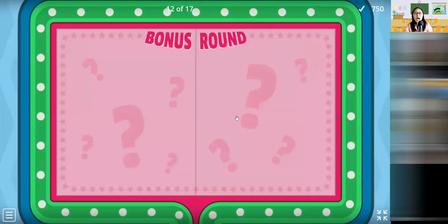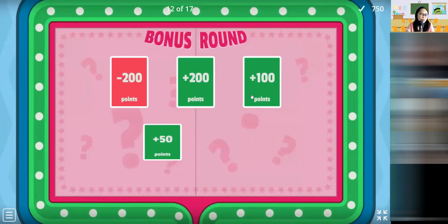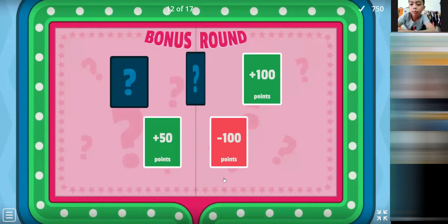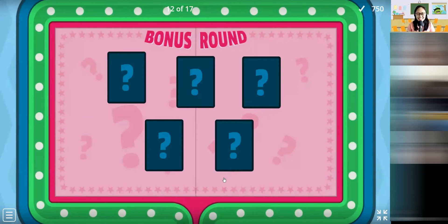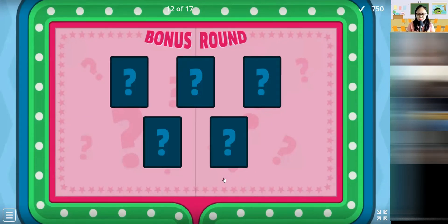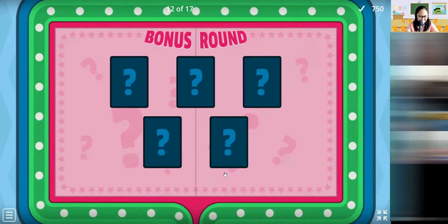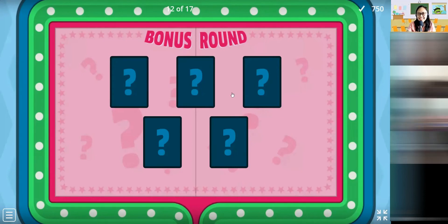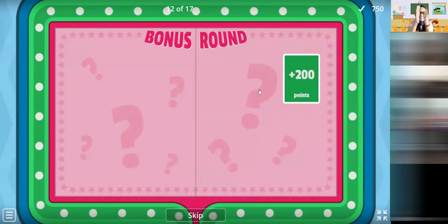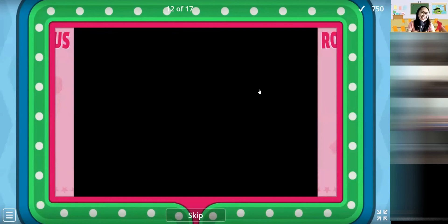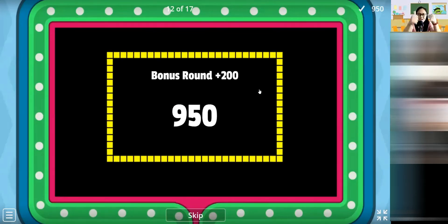Let's go with Ang Pao. Ang Pao, you choose for the team — one, two, three, four, five. Choose wisely. Ang Pao. Ang Pao will choose. Ang Pao said 3. Wow — 950 already! Okay, next question.